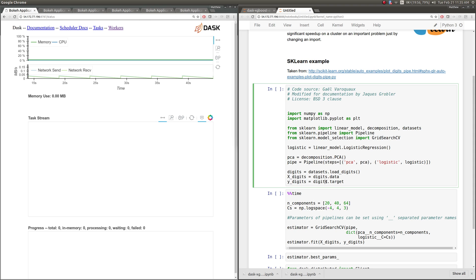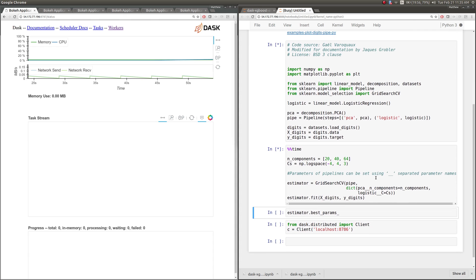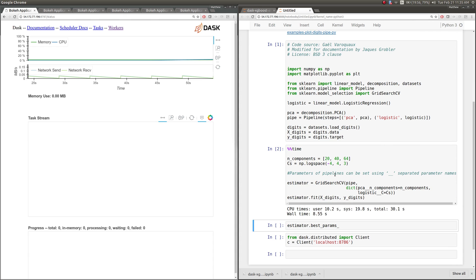So we're just going to run this normal scikit-learn computation. This is straight out of the documentation, there's no Dask involved yet. This is going to take around 10 seconds, and it's trying all of these various combinations. It took around eight and a half seconds.